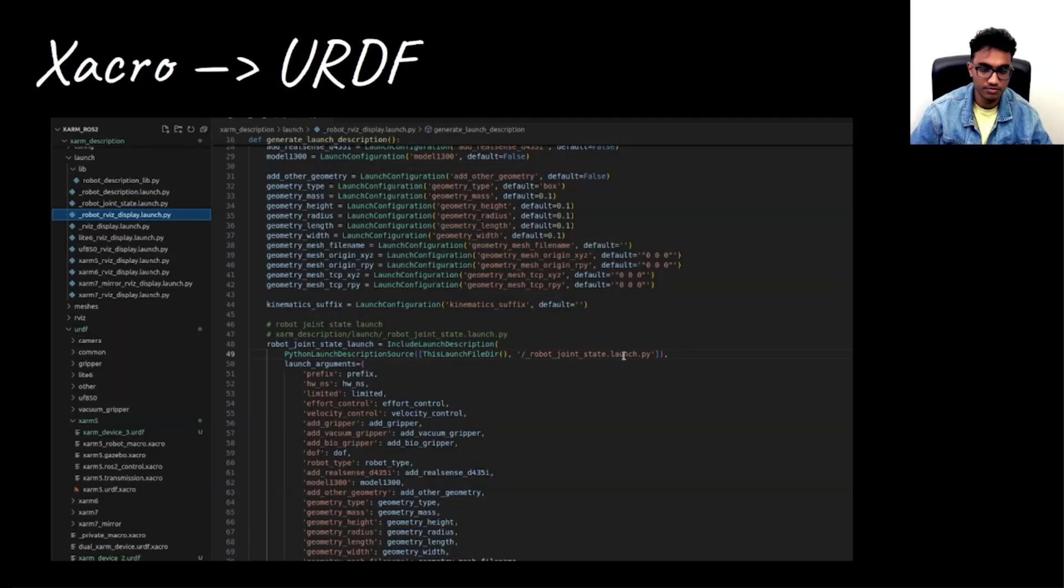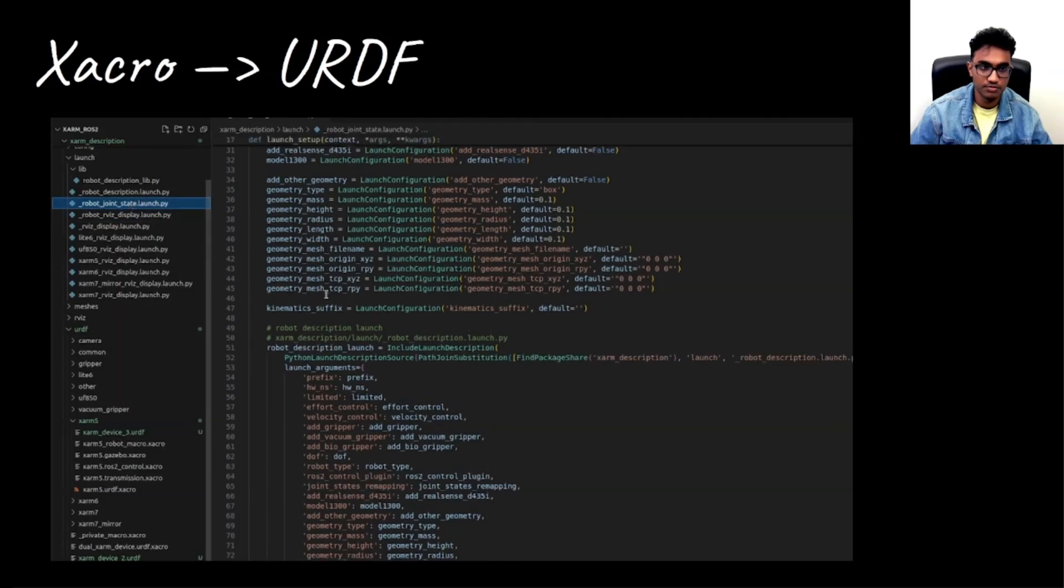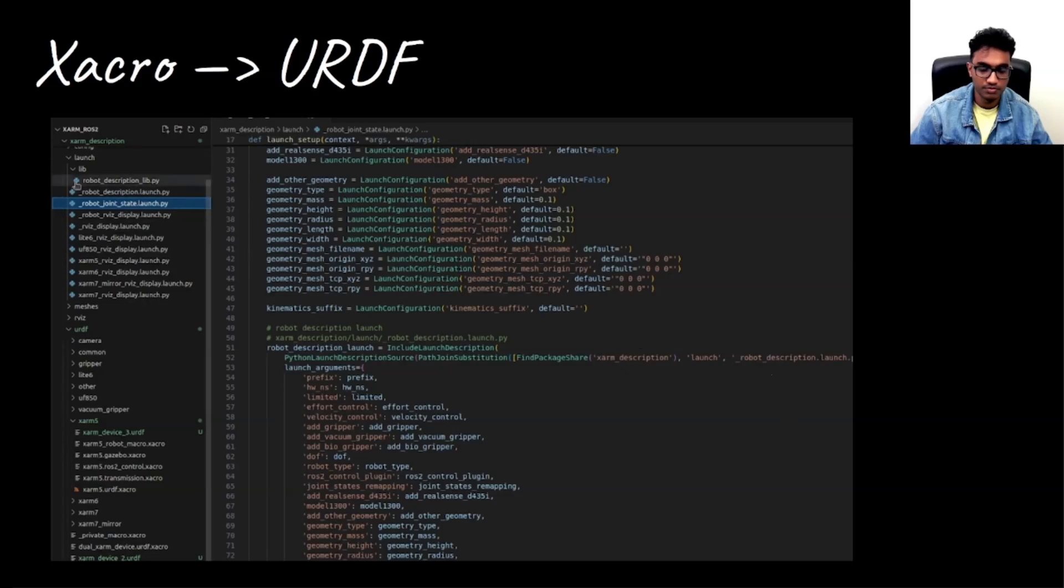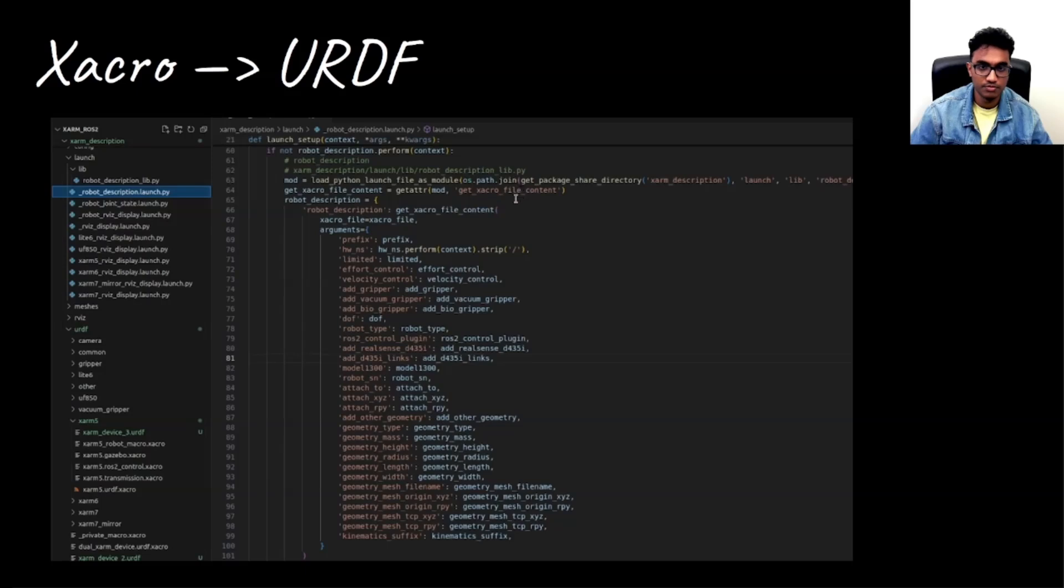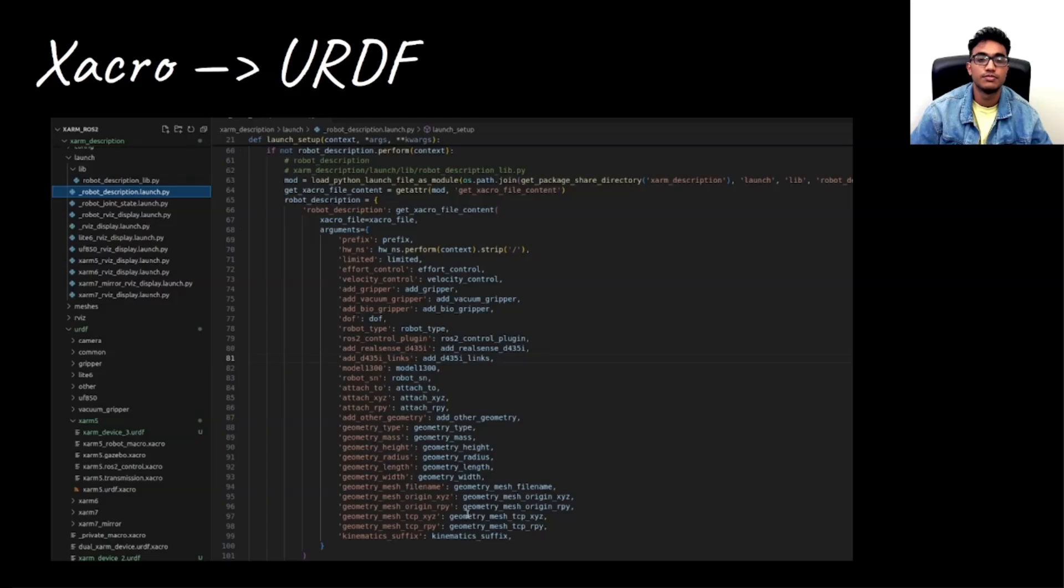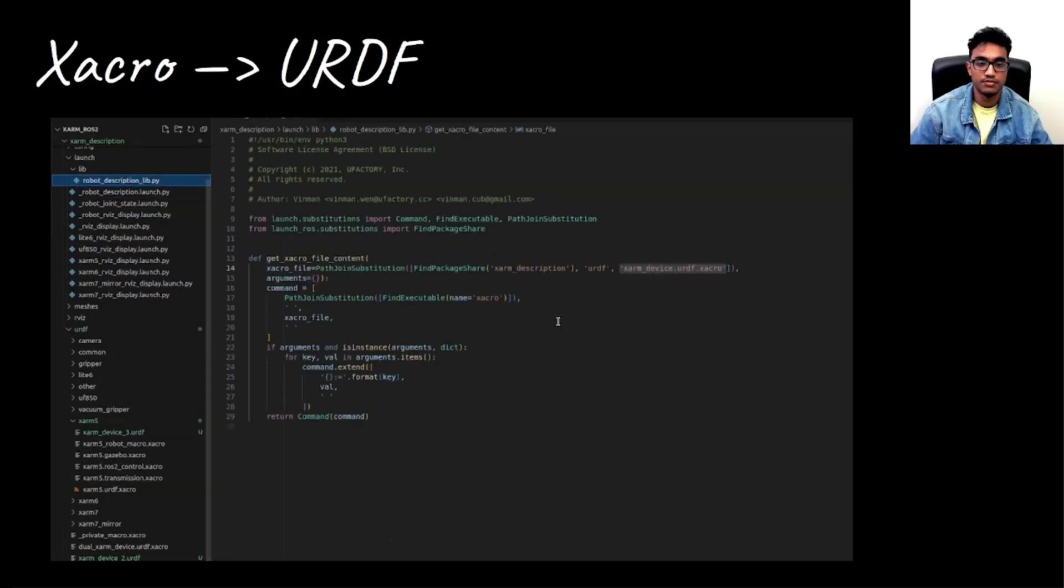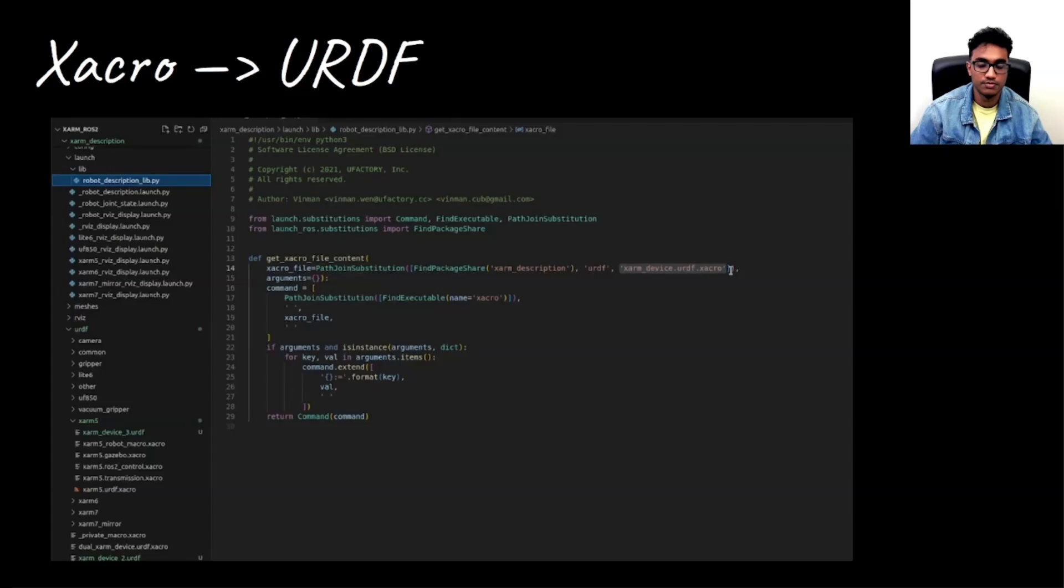And then this goes into another launch file which again sets all of this and it calls robot_description.launch. And that's where we would be taking a particular Xacro file and passing all these parameters. To find what Xacro file it's calling, you can see that it's xarm_device.urdf.xacro. And that's the top level Xacro file within which xarm5's urdf.xacro is called.